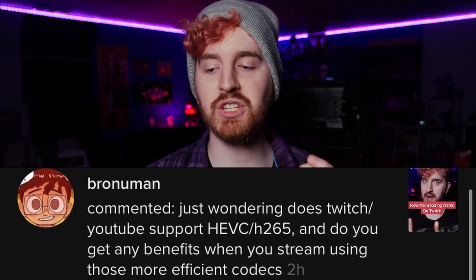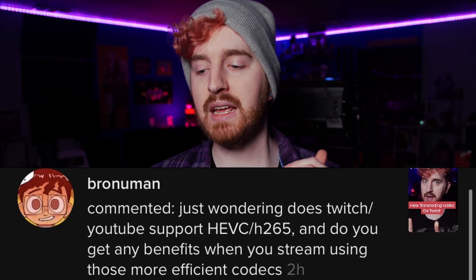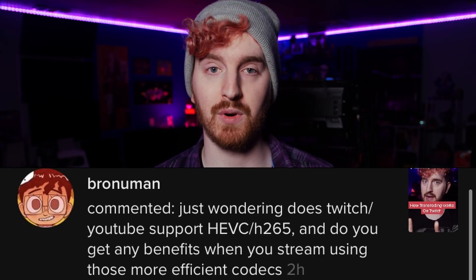The second question does come from TikTok. It says: just wondering, does Twitch or YouTube support HEVC slash H265, and do you get any benefits when you stream using those more efficient codecs? For those who don't know, HEVC or H265 is a newer video encoder — it's newer than H264, which is what most video streams use and what you download your movie rips in or whatever. H265 is more bitrate efficient, which means you can get more quality for your file size.